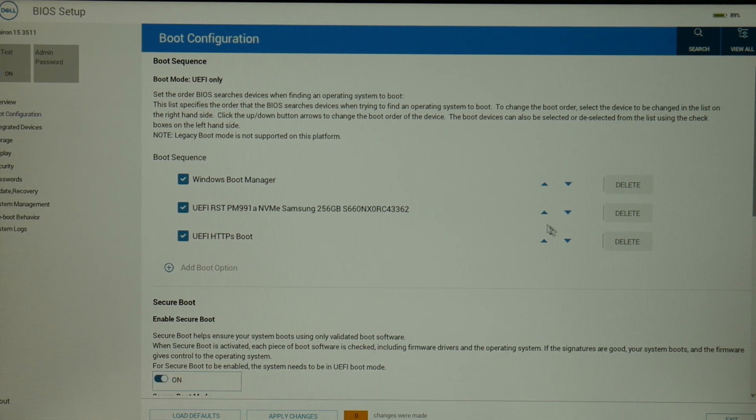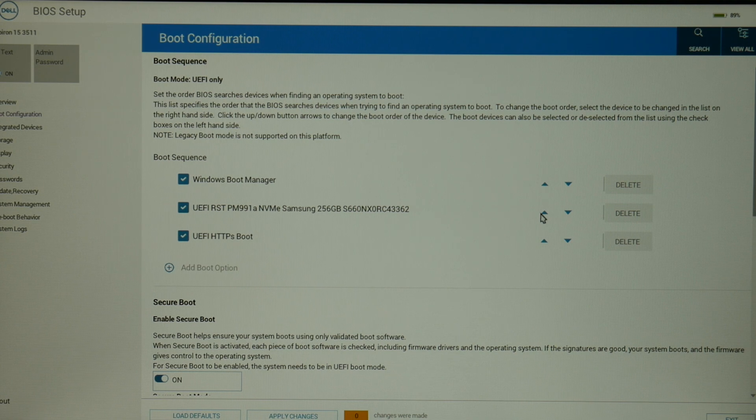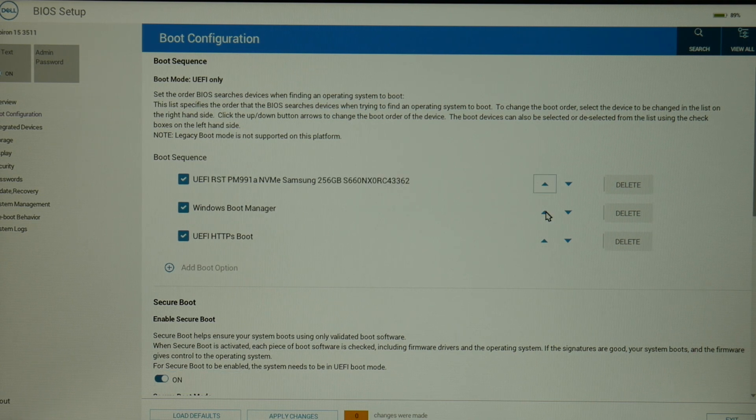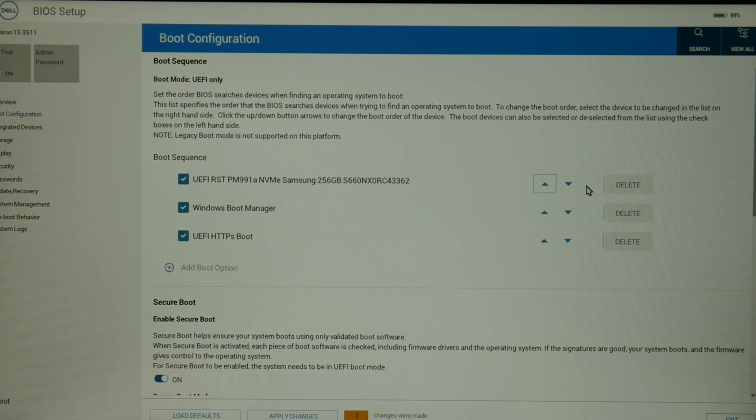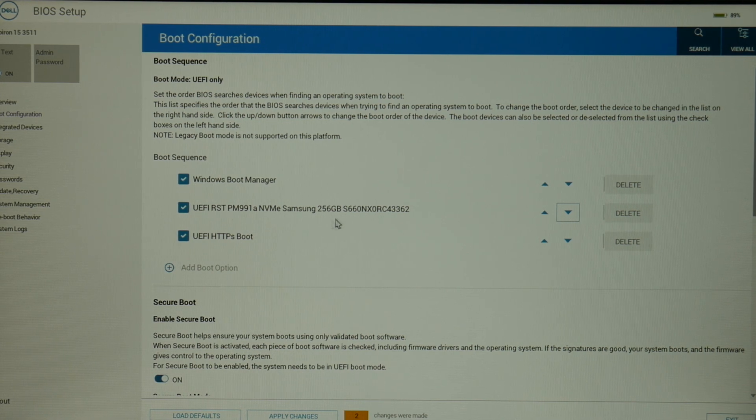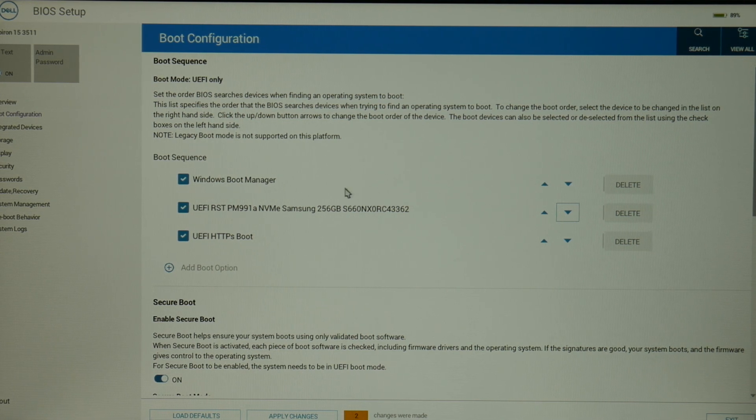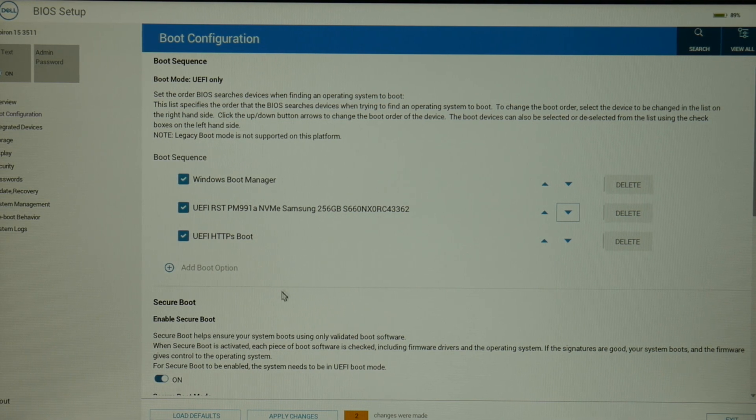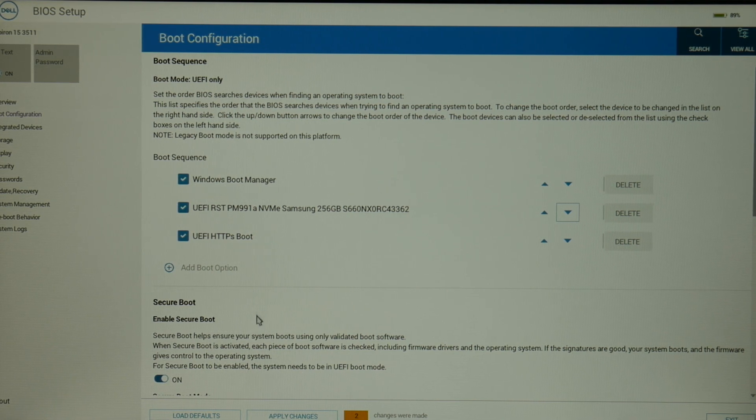Because it needs that in order to boot correctly. Also, for the boot sequence, as you can see, all you have to do is use those up and down arrows to get it to move up and down and be set correctly.